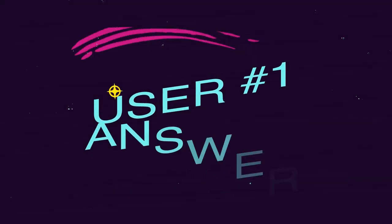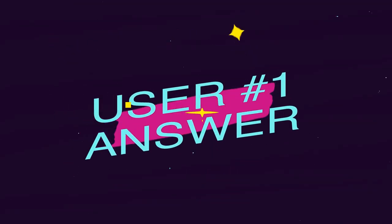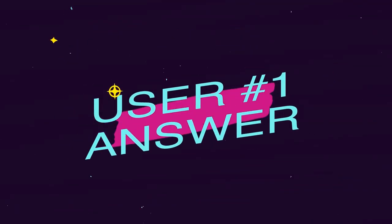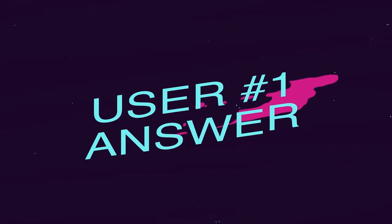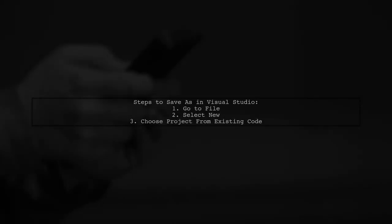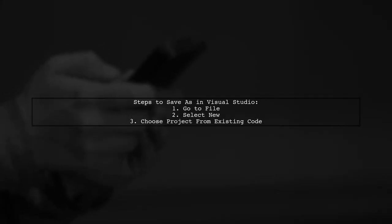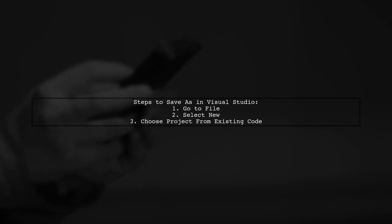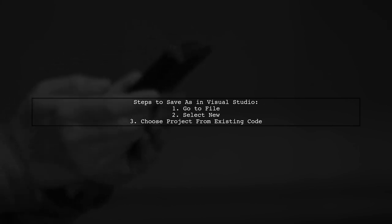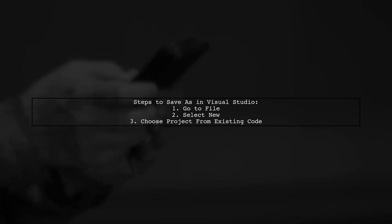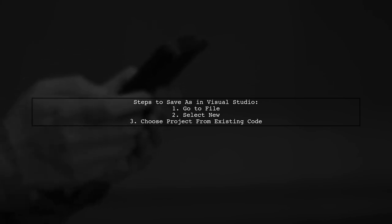Let's now look at a user-suggested answer. To save a Visual Studio project with a different name, you can use a workaround. Start by going to the menu bar and selecting File, then New, and choose Project from Existing Code.